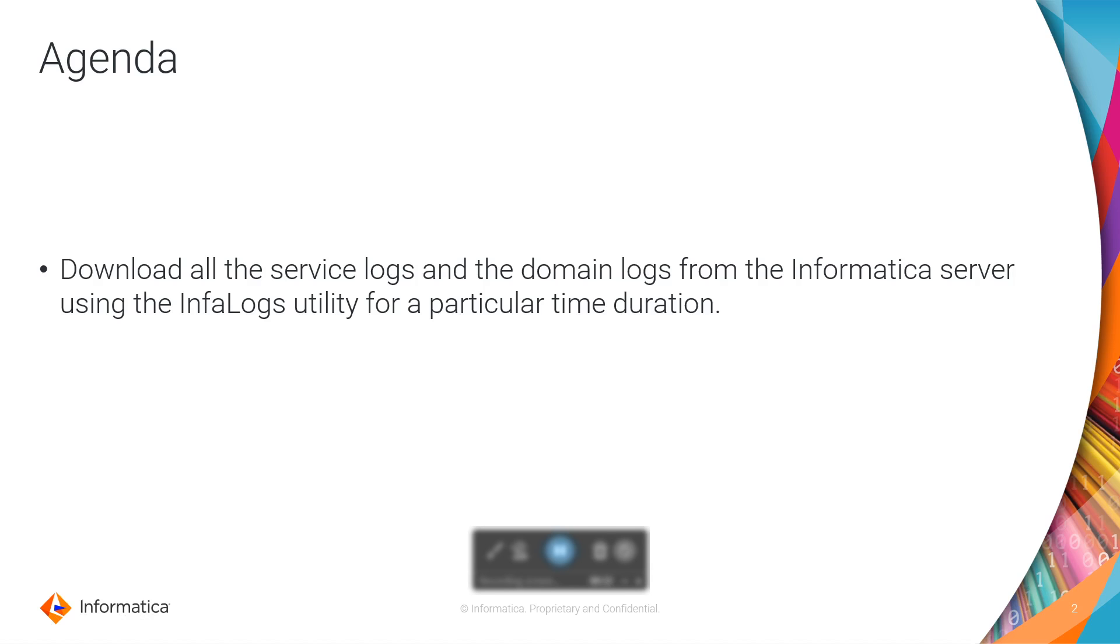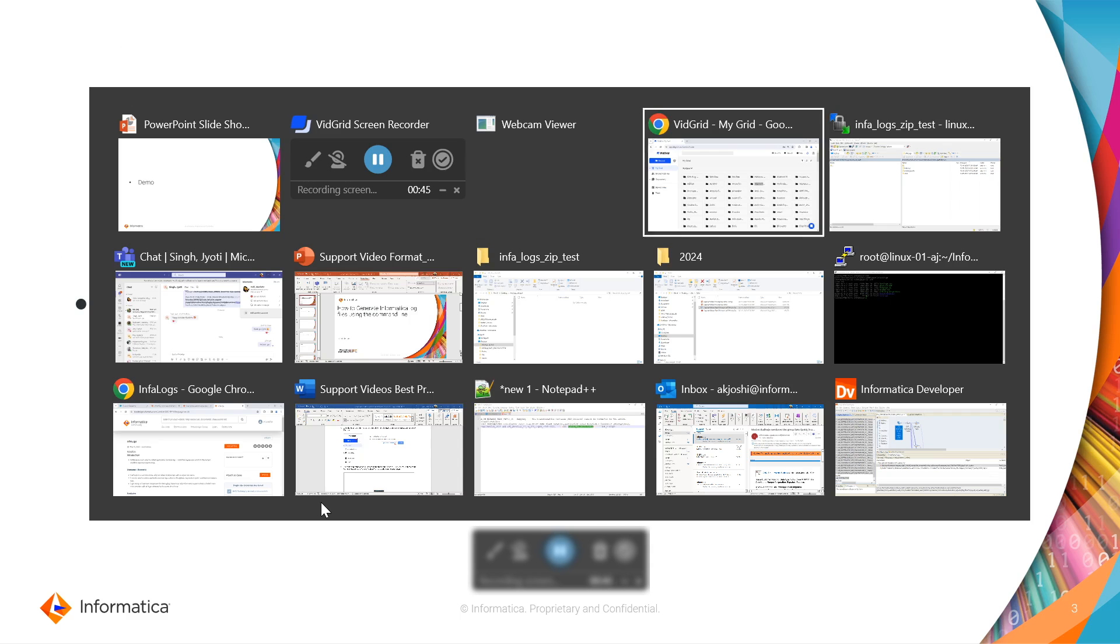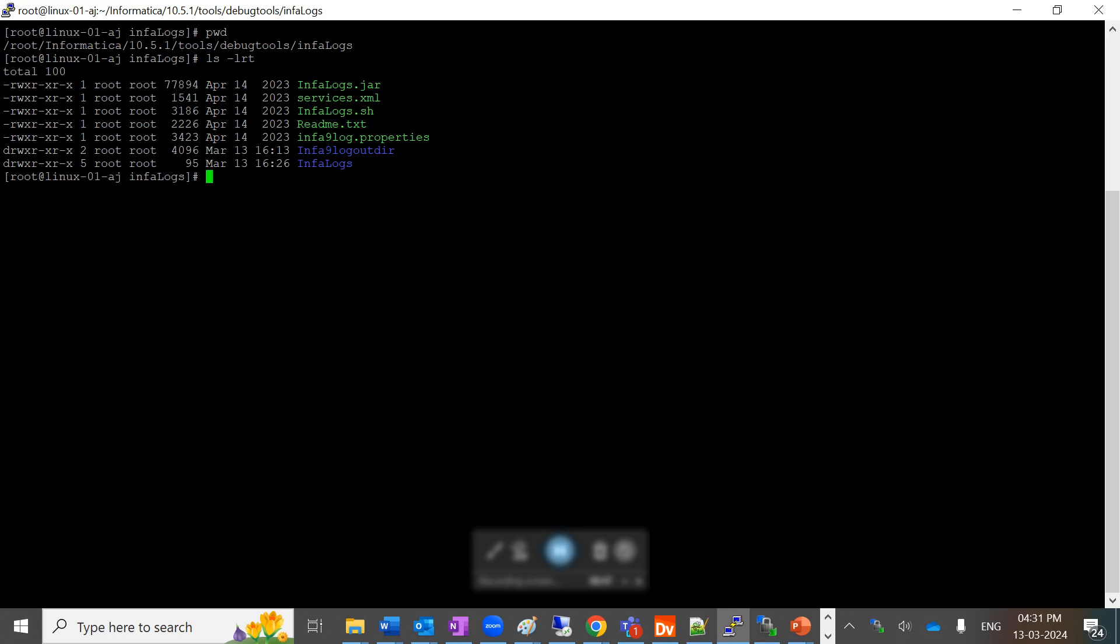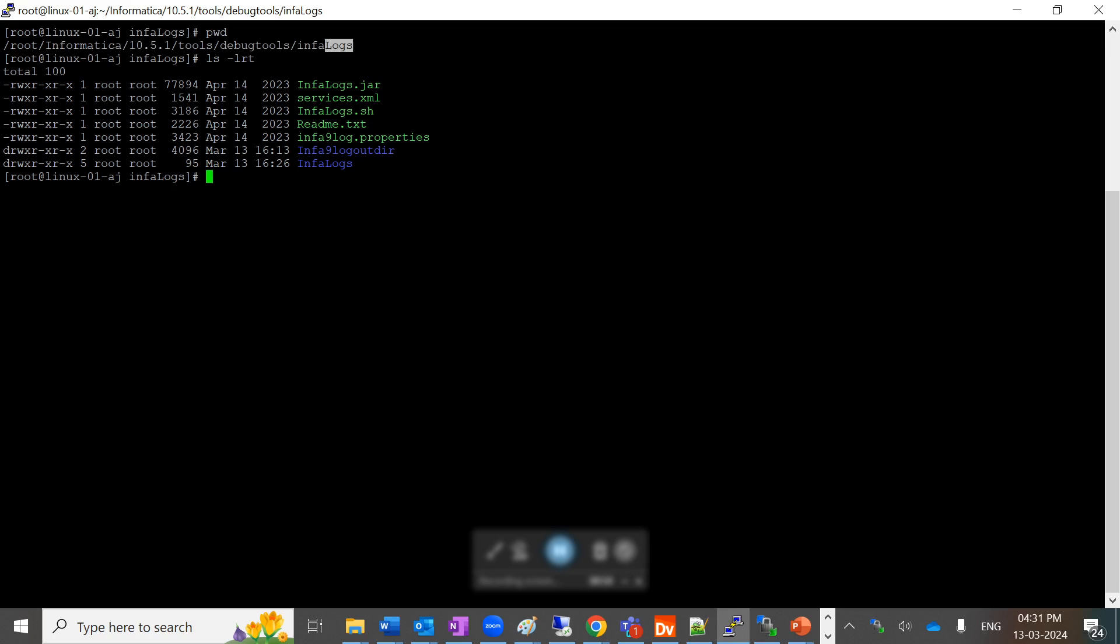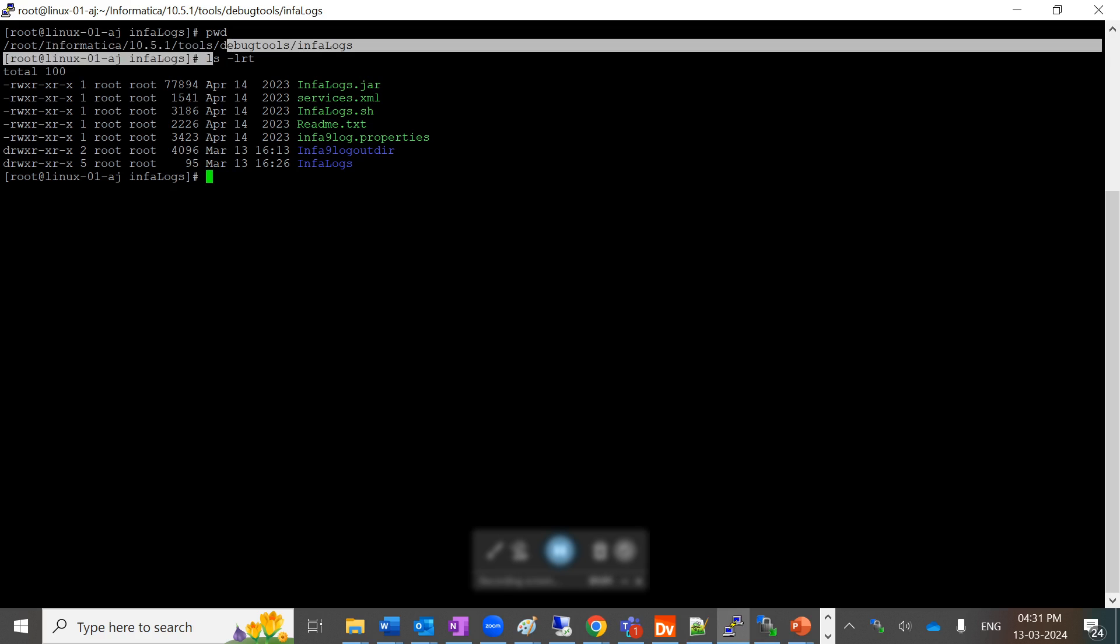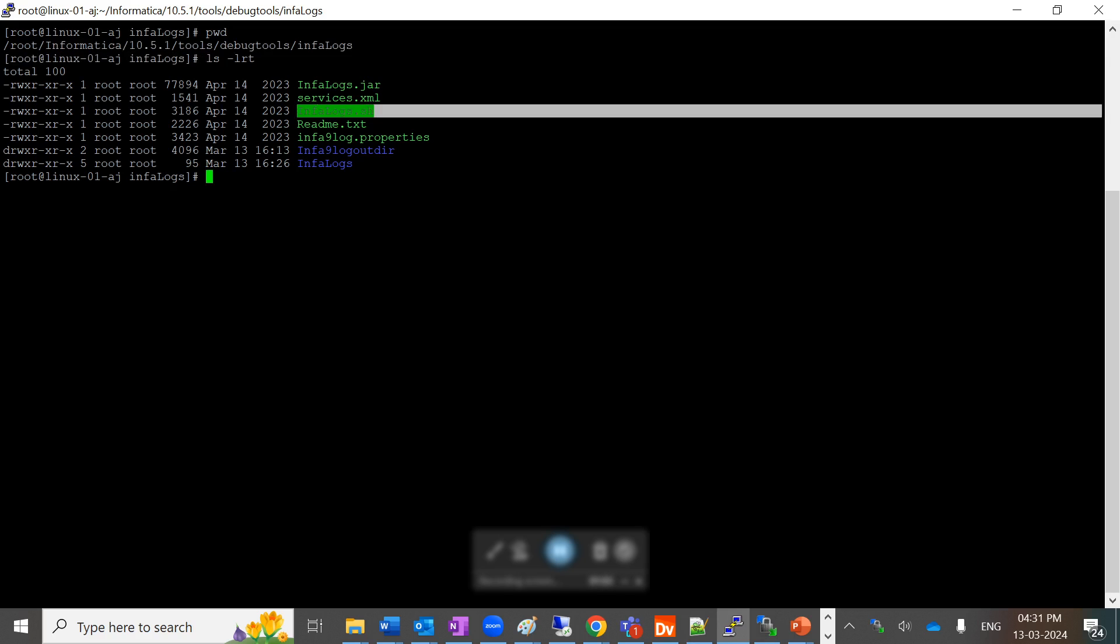This utility is available on your Informatica server by default. Let's get started with the demo. For this, you have to come to the Informatica server. This utility will be available at this path: INFA_HOME/tools/debug_tools/InfaLogs directory. You can see the InfaLogs.sh file is available here.